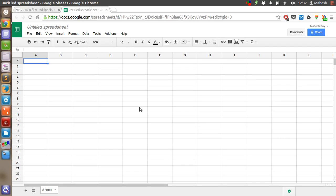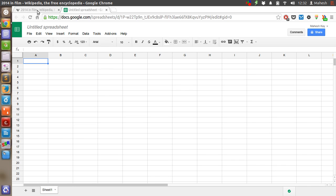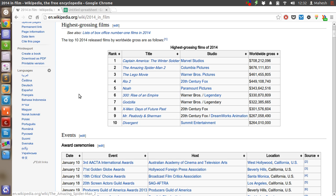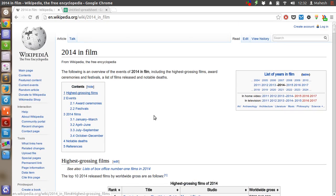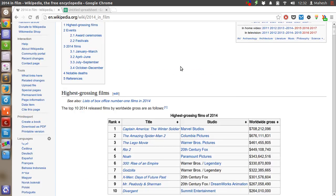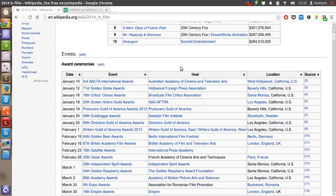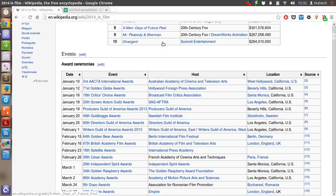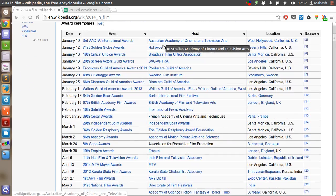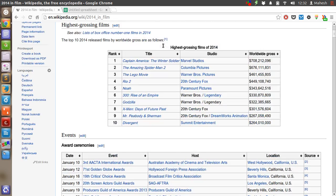Hey there, in this short tutorial I'm going to show you how you can import content from other websites into your Google spreadsheet. For this tutorial, I'm going to import a Wikipedia table for the 2014 in film page.